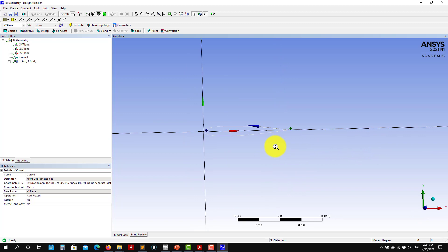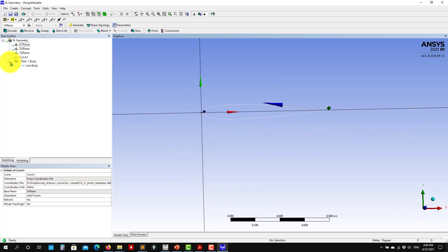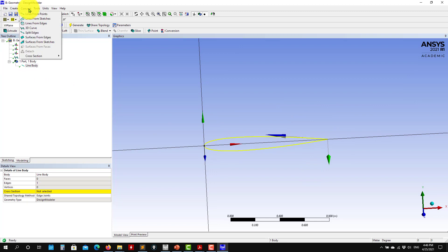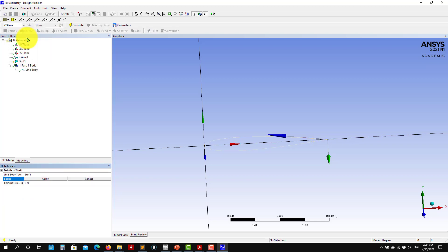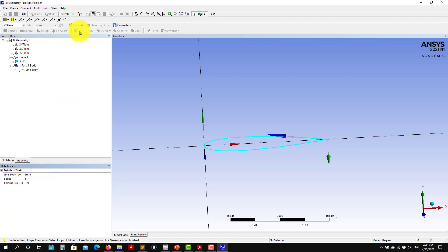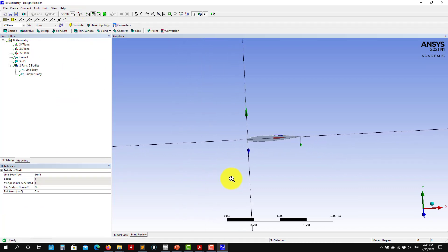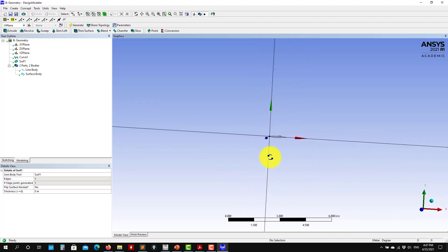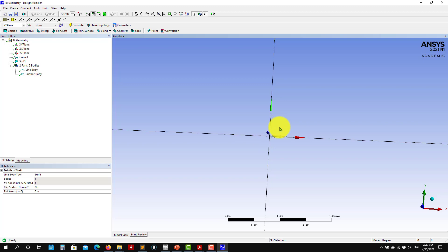Now that you have this spline — this is a line — you can do your geometry. Go to Concept again and you want to construct surfaces from this, from edge. Select the edge, Apply, then Generate, and you have the surface. At this point I think it's self-explanatory. Now you will need to generate your external domain, create the Boolean, and do your mesh.